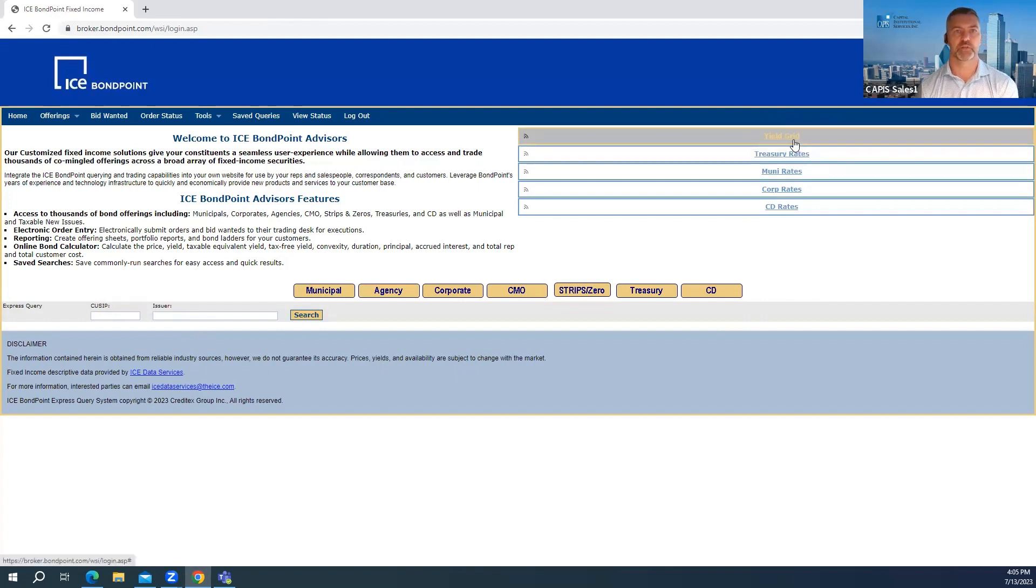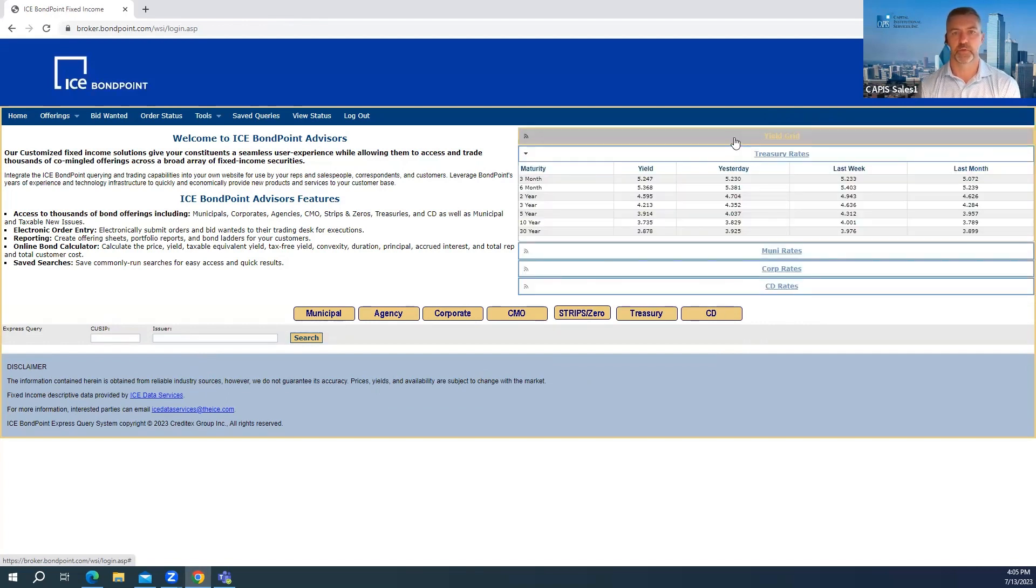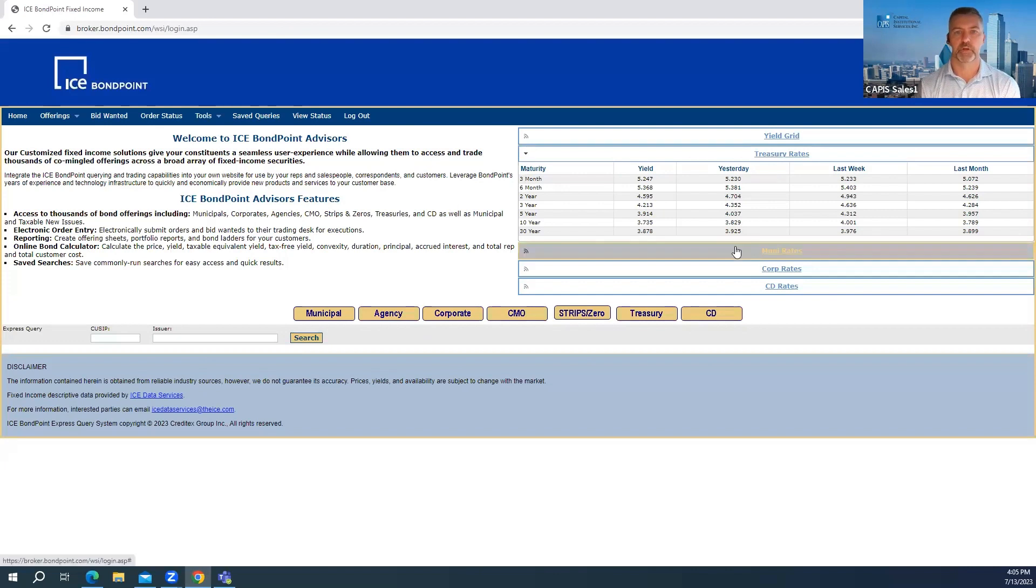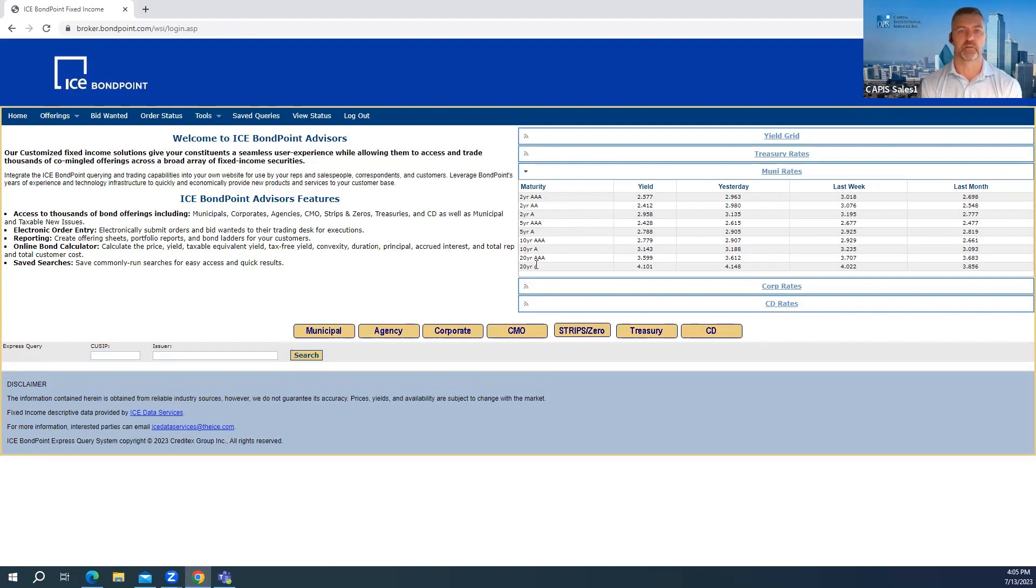On the right side of the screen, you can see just current rates. So you can see the yield grid, treasury rates, muni rates, corporate rates, as well as CD rates.